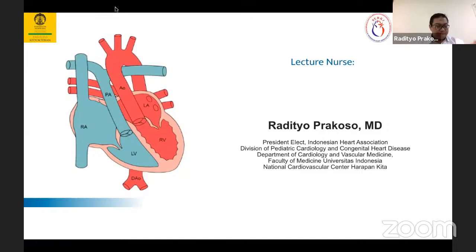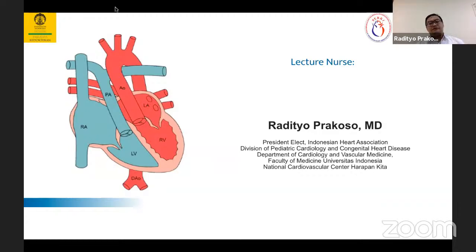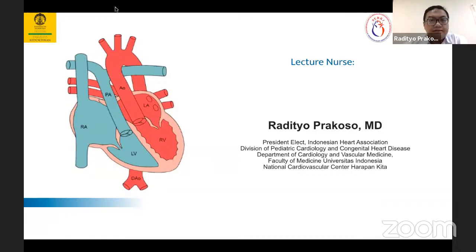Assalamu'alaikum warahmatullahi wabarakatuh. Alhamdulillahirrahmanirrahim. Segala puji bagi Allah. Maaf, tadi ada trouble, jadi agak telat ya.